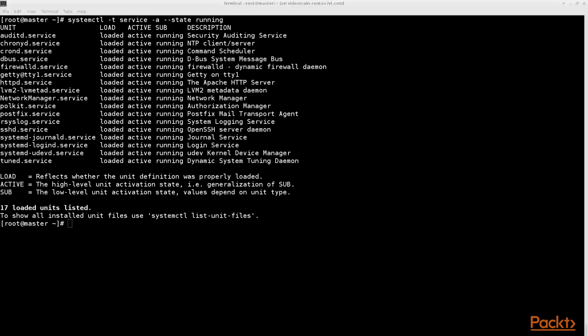This will show all currently running services on this machine. Here we also find our http service we just started.